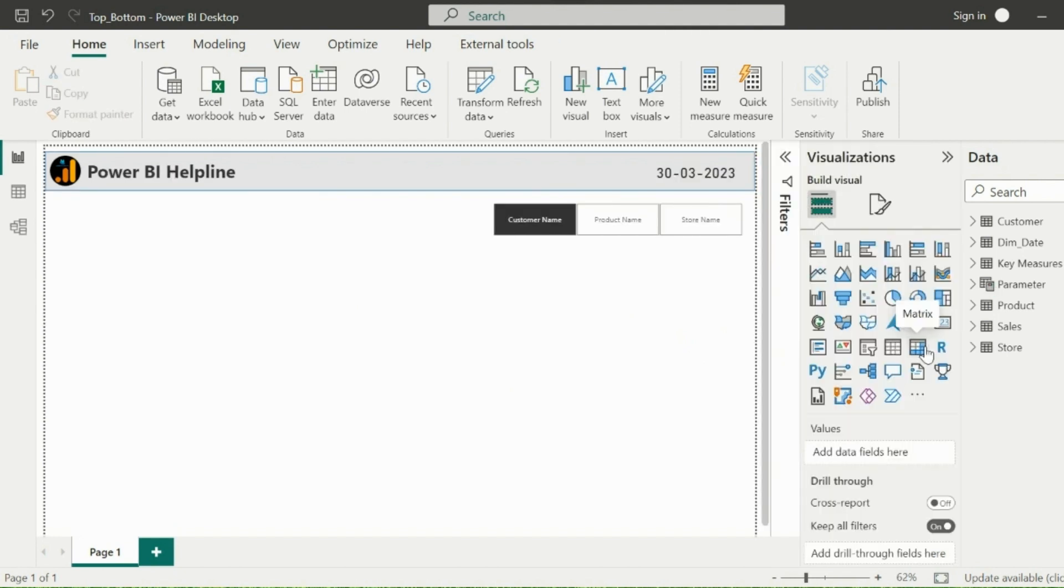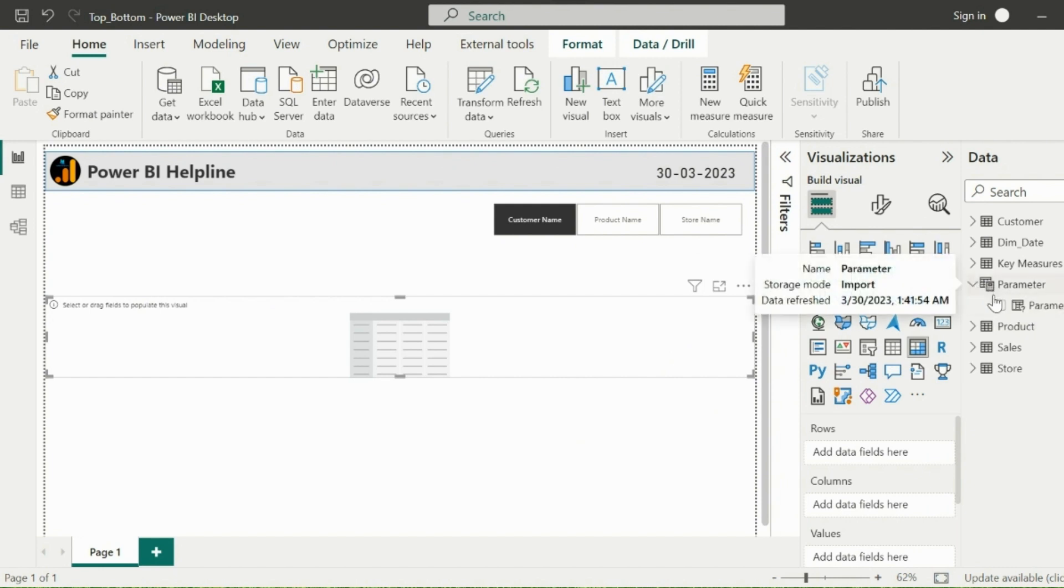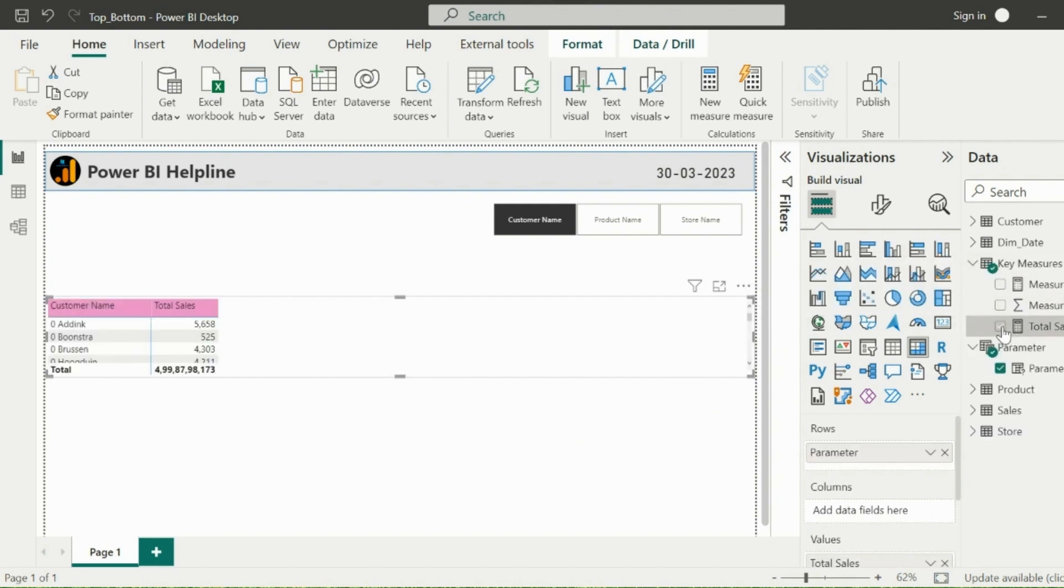Now I can easily select the required field to toggle from my visual. Next, I will create a matrix visual. I will use the same field parameter as Row Header, and then my total sales measure as the values.